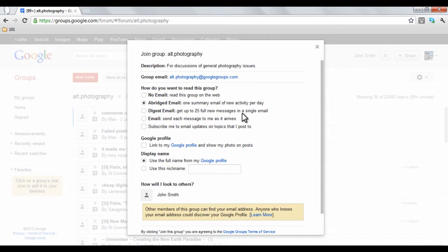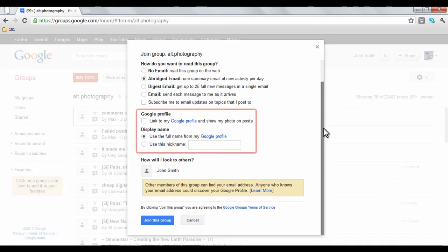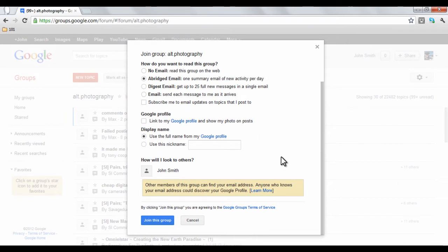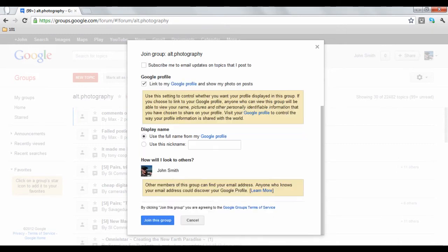If you have a Google profile, you can choose to share limited personal information like your profile photo and your real name. For example, this is how my profile would look inside of the group, but if I link my Google profile, my picture is shown. When you finish, click the Join this group button.